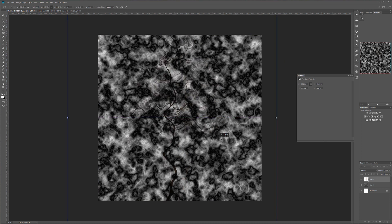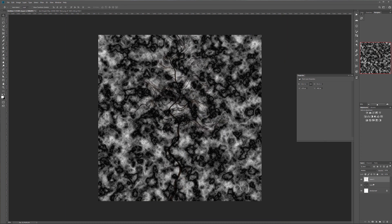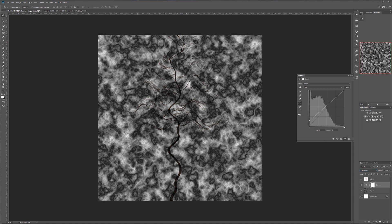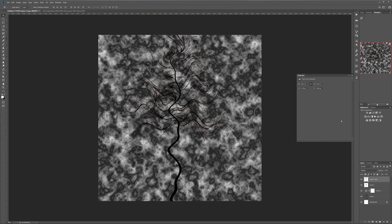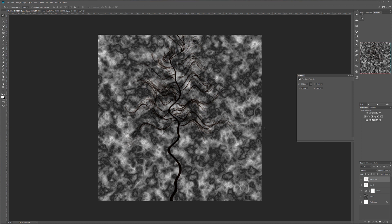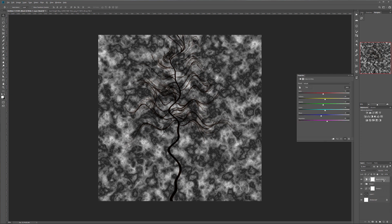Over the map, add a Curves adjustment in Luminosity mode and take the black point up a little lighter. Duplicate the tree layer, then apply Filter > Blur > Blur to add a little more smoothness to the edges. You can play around with this — I just want to show you the basic effect.